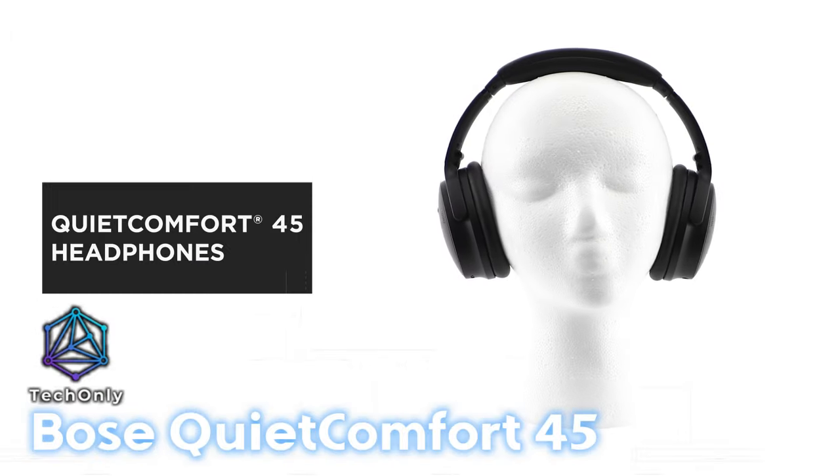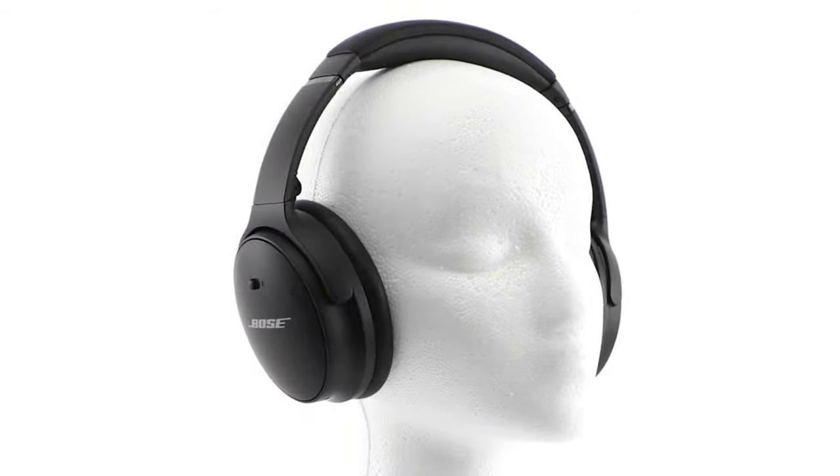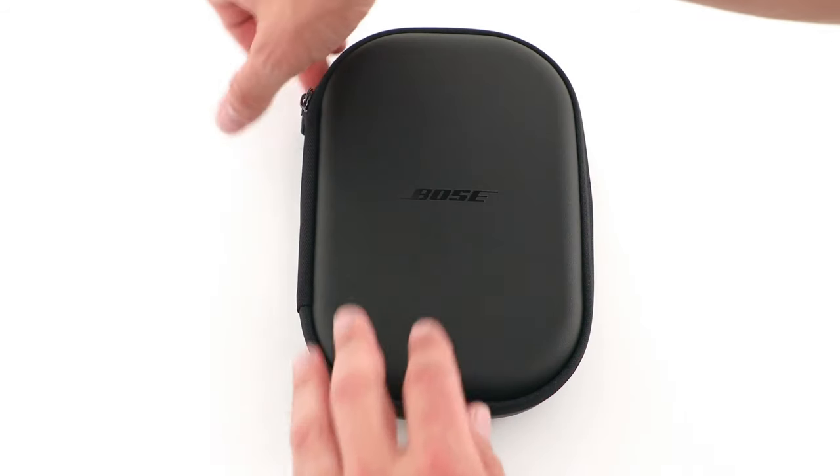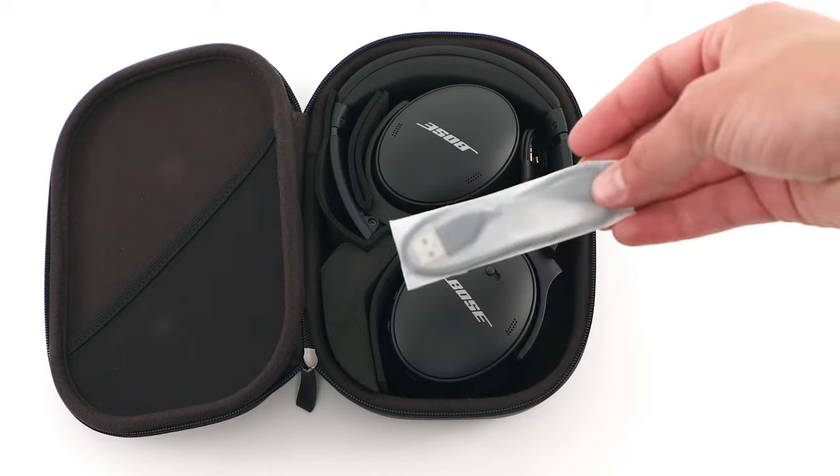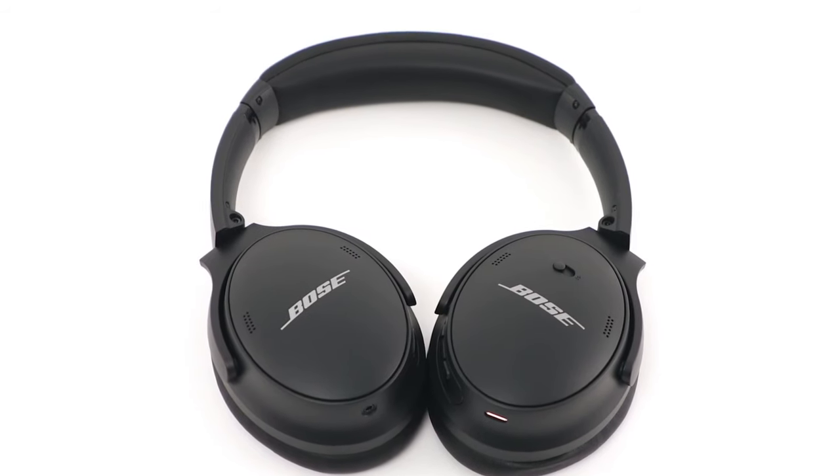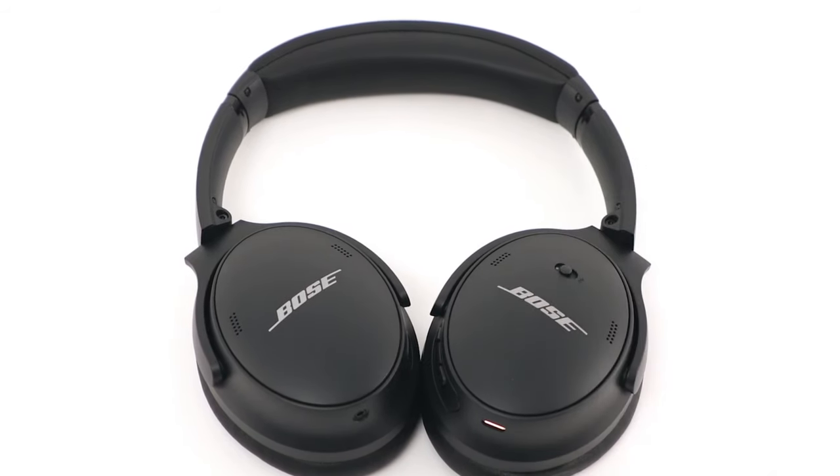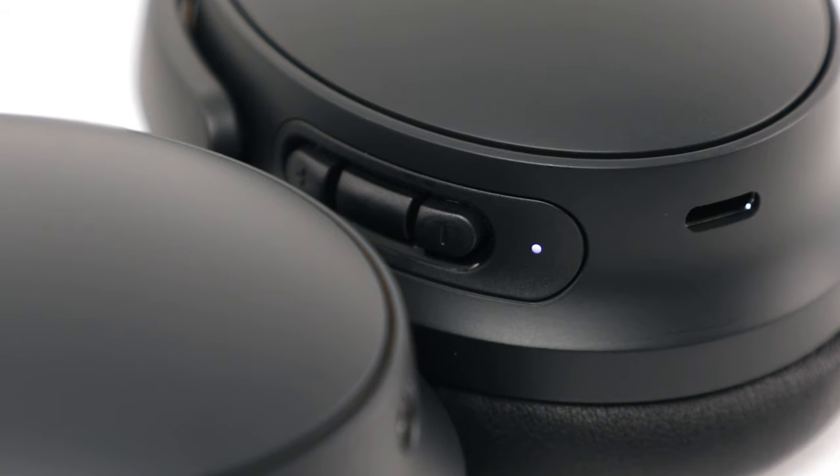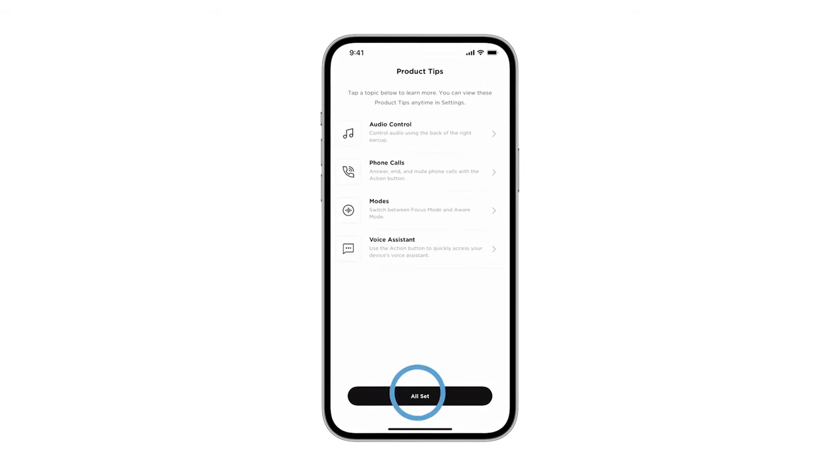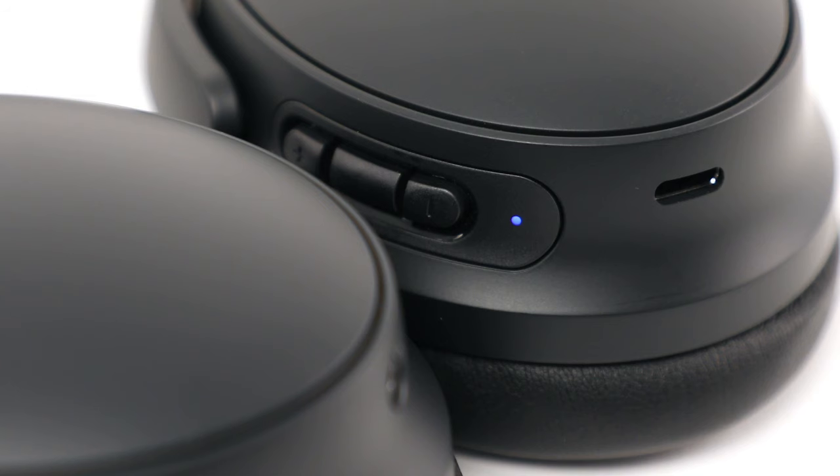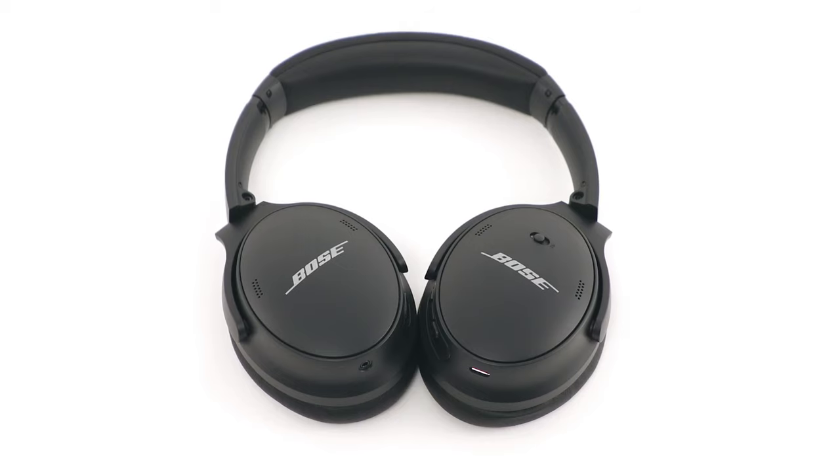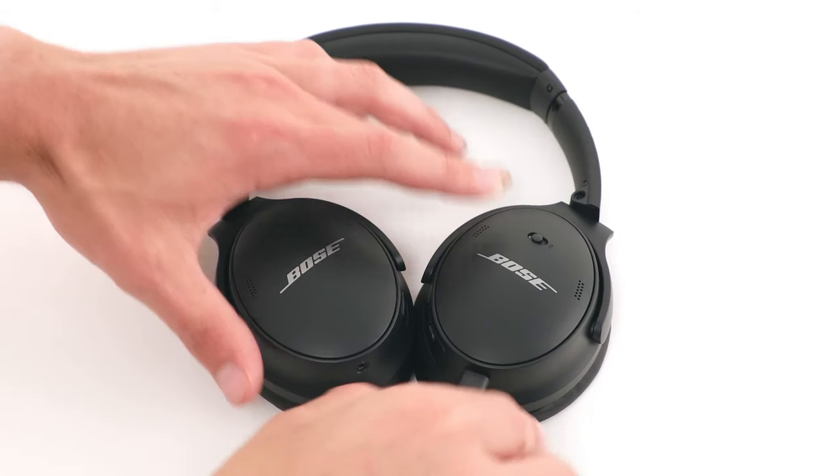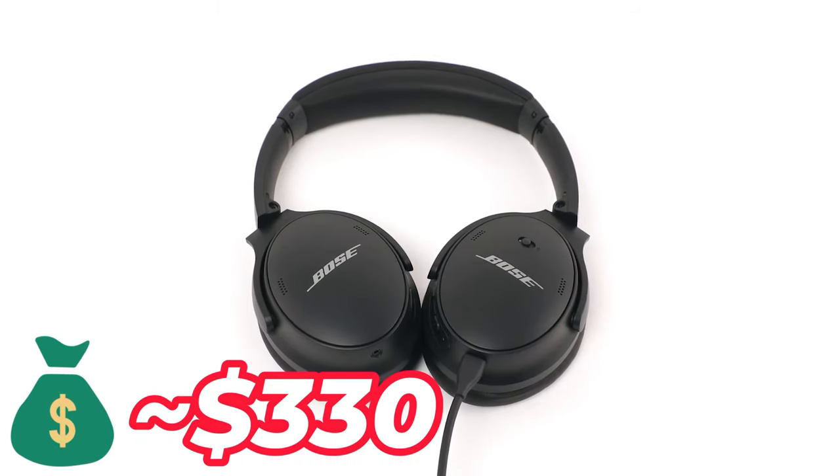Looking for some top-notch wireless headphones that deliver amazing sound quality? Look no further than the Bose QuietComfort 45. With unique acoustic technology and adjustable EQ, these headphones deliver crystal-clear, immersive audio for all your audio needs. Not only are they super comfy to wear, but they're also super quiet, making them perfect for all-day listening. The price is about $330.